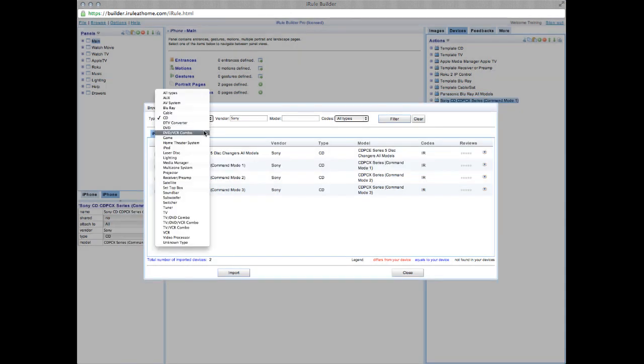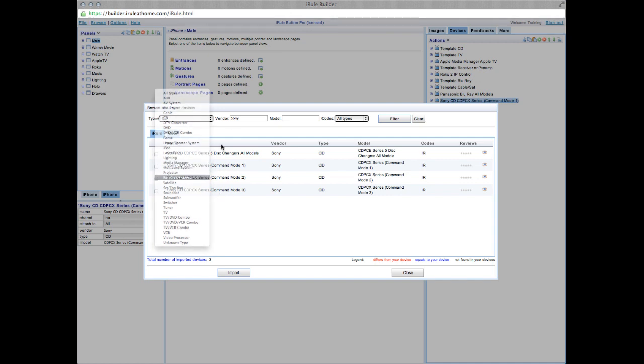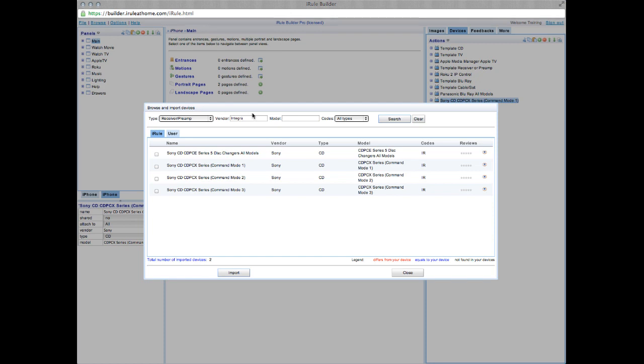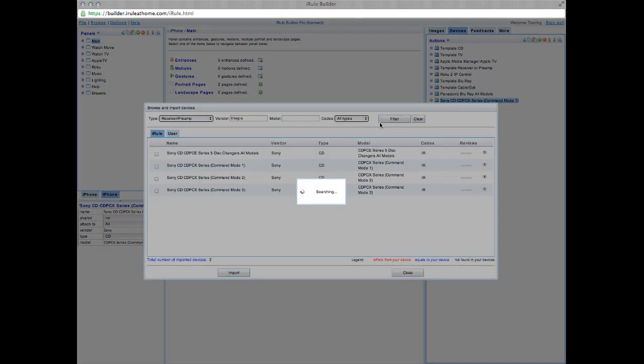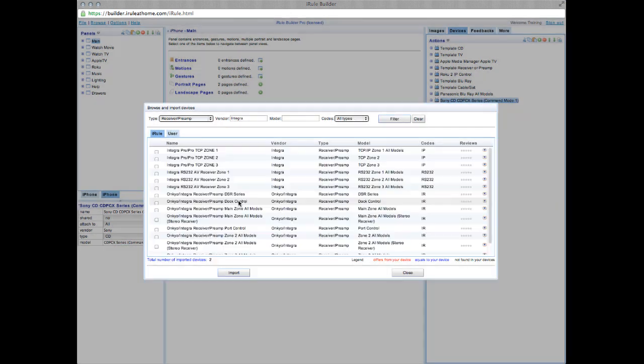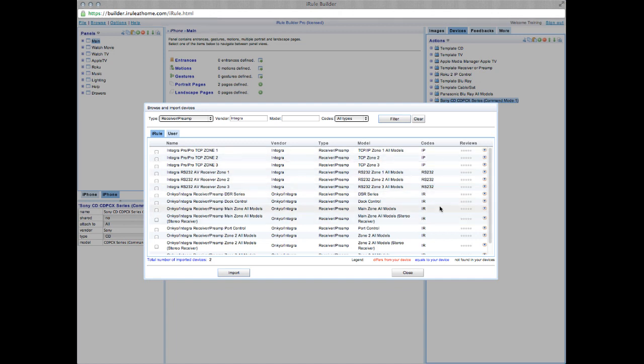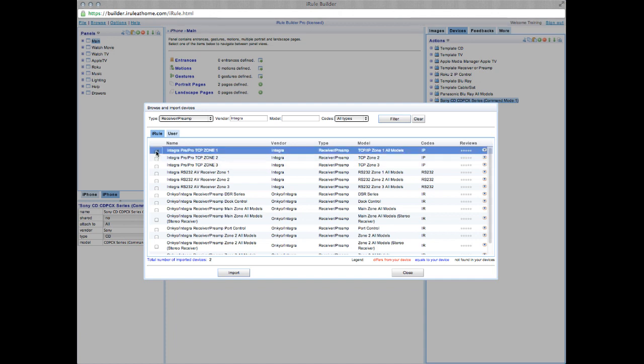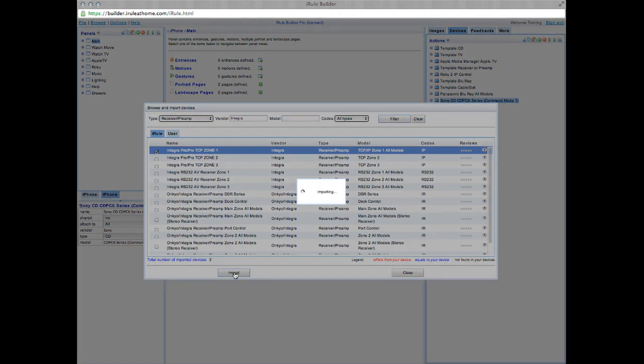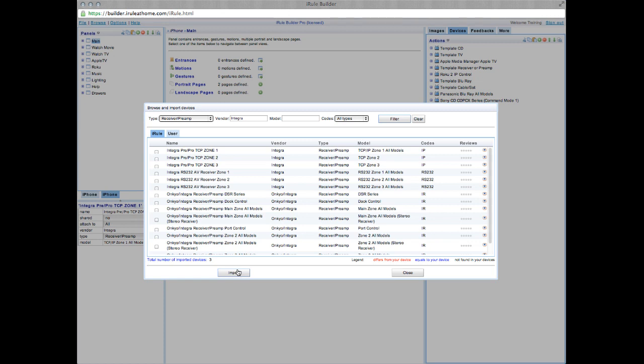Now at the bottom, you'll see we have two devices, so we're going to go ahead and add our receiver. Search Receiver Preamp and let's use Integra for this demonstration. Go ahead and search. Now you'll see we have a lot of options here. So first we want to look at the codes near the right-hand side. Choose the device based on how you'll control it. There's IP, RS-232, and IR. For this demonstration, we'll use IP. Choose the device that best matches yours and import.